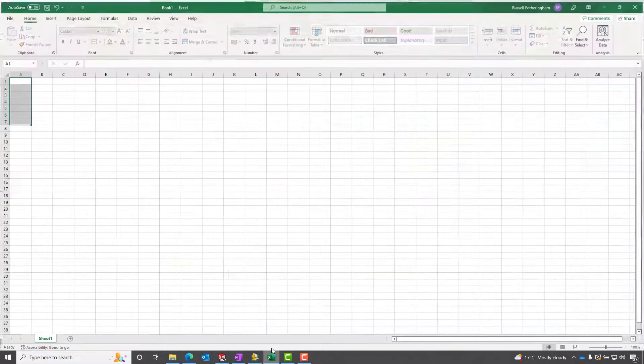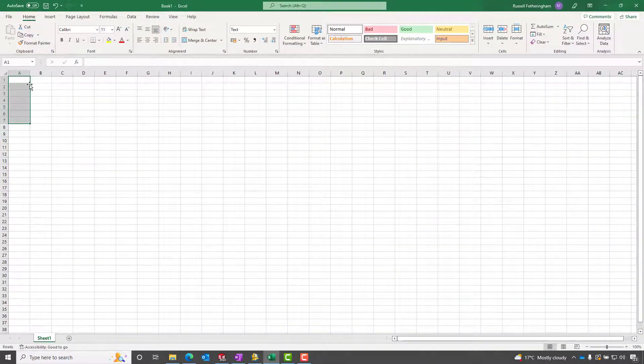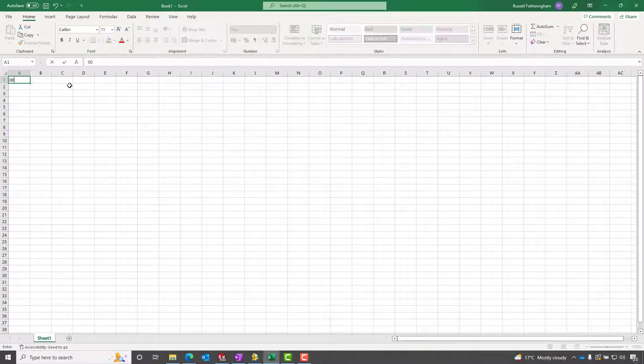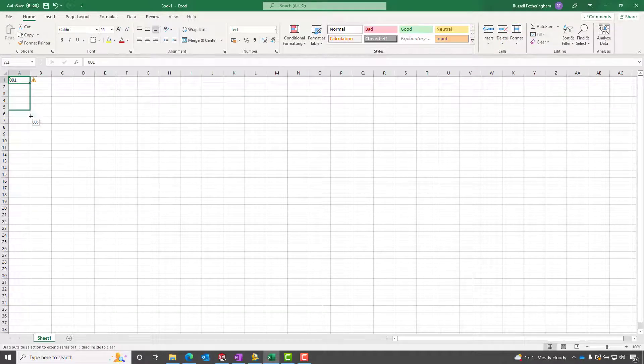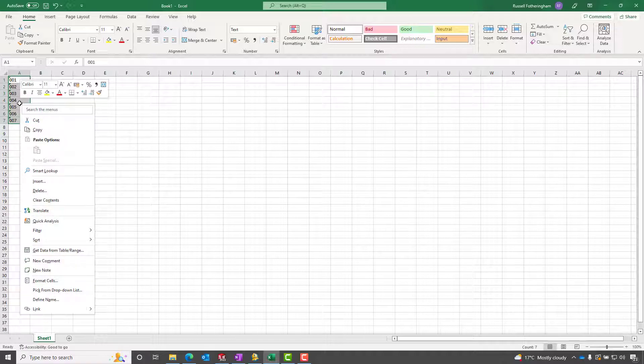So what we can do is go to Excel and start in our first cell and type our number, or it could be a letter, whatever you want. Drag it out to match the number of parts that are in the assembly.